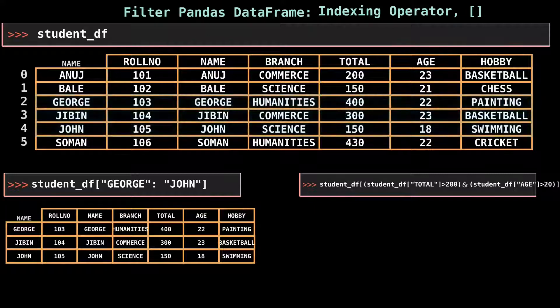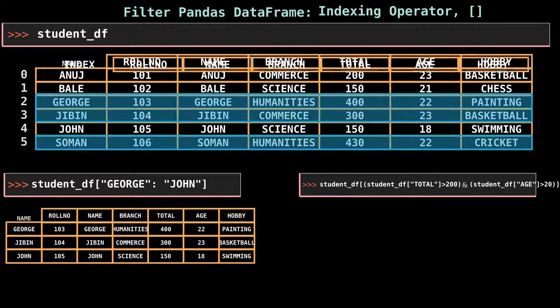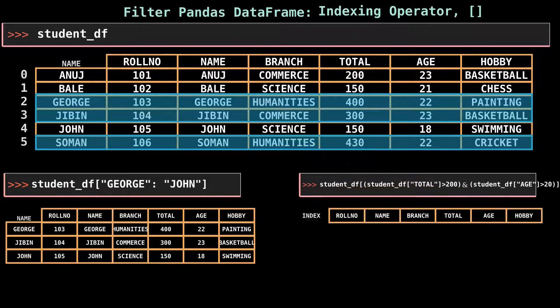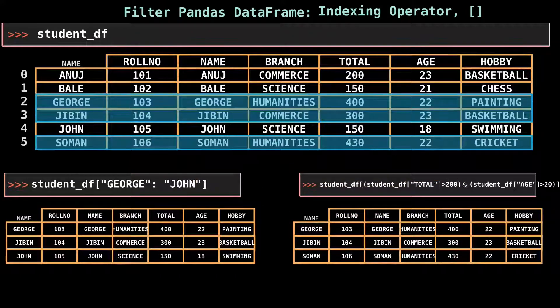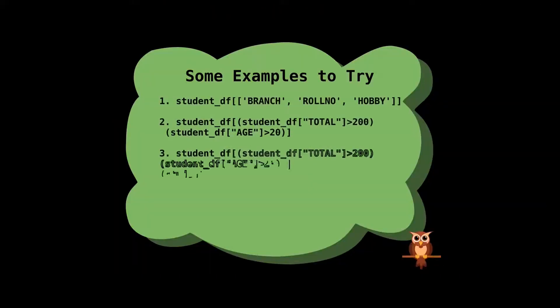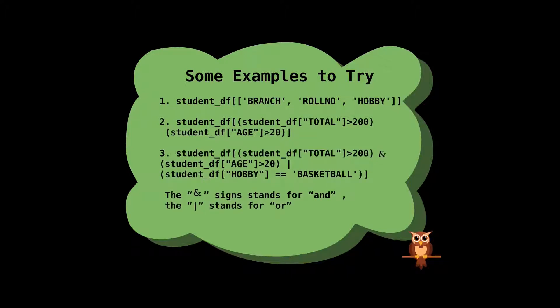When slice notation is used with the indexing operator, selection happens by row labels or by integer location — this is confusing and rarely used. The indexing operator can also do boolean selection using logical operators on column values to filter rows. For example, we can select rows where total is greater than 200 and age is greater than 20. Pandas also allow combining multiple logical operators, applying conditions on both total and age columns. When selecting multiple columns, they can be selected in any order.